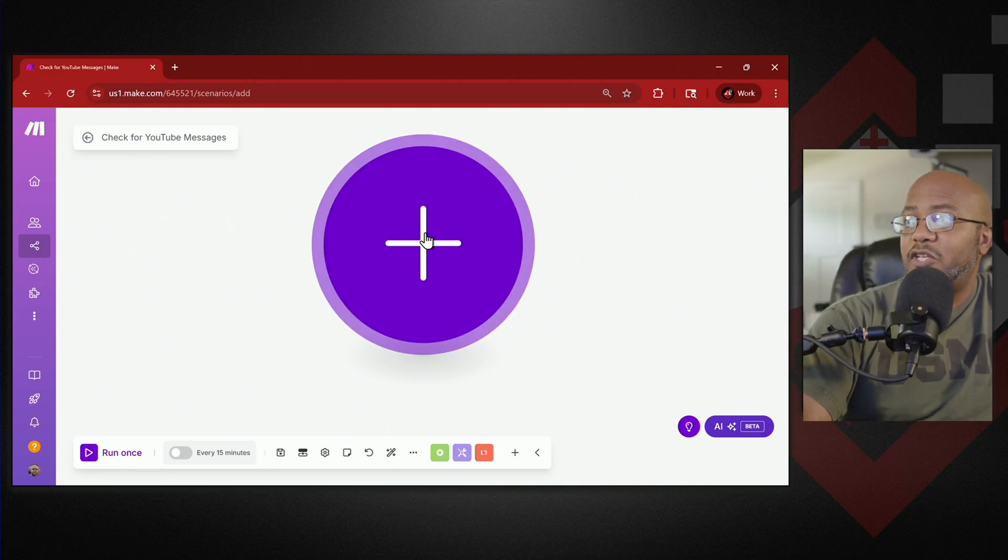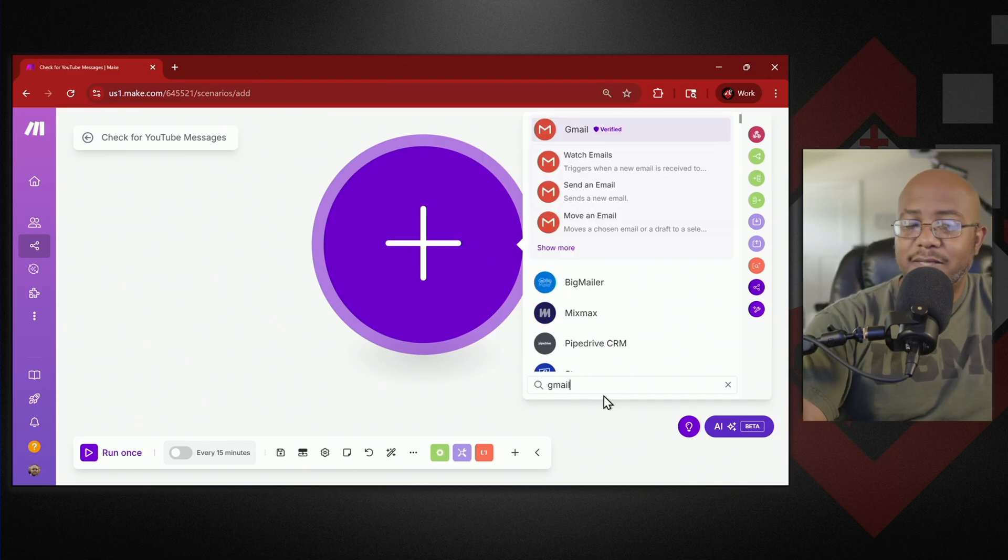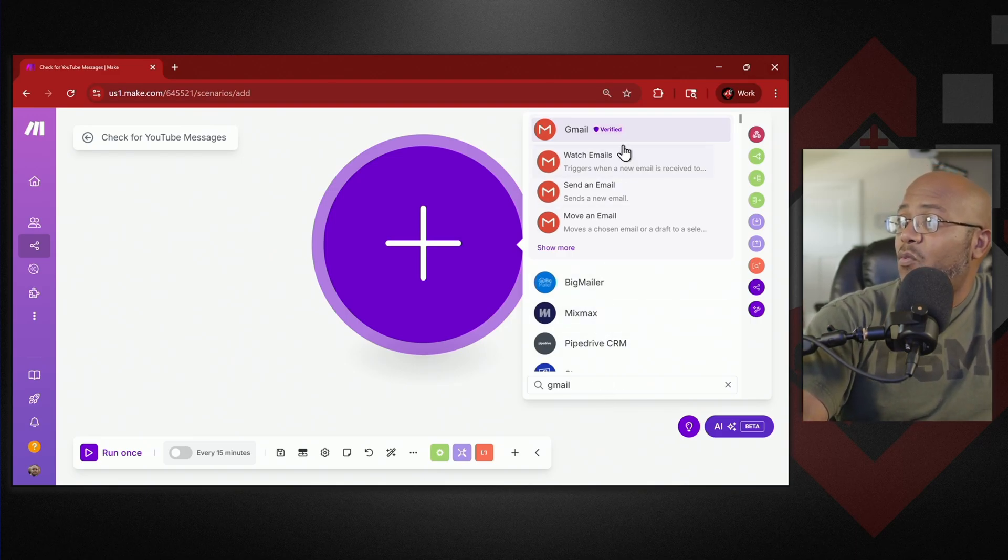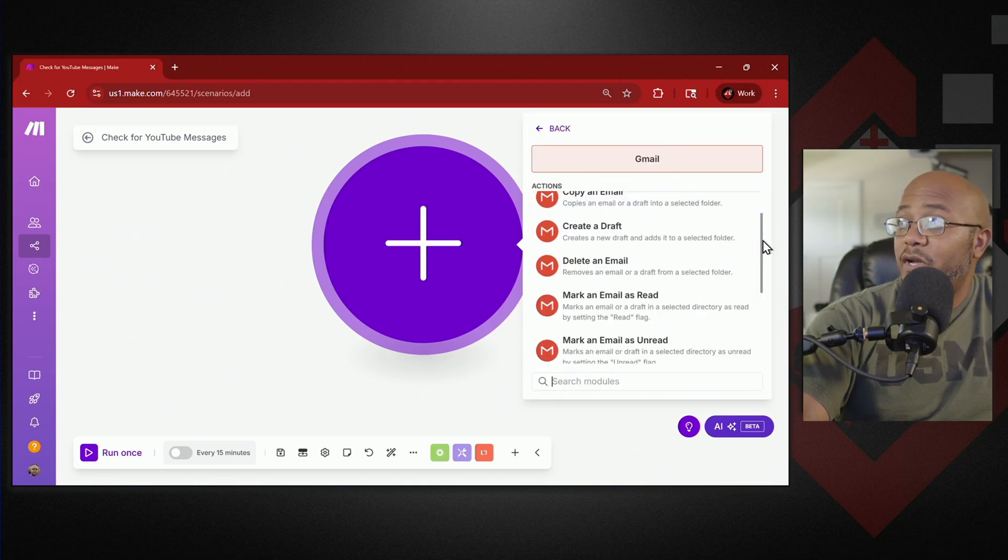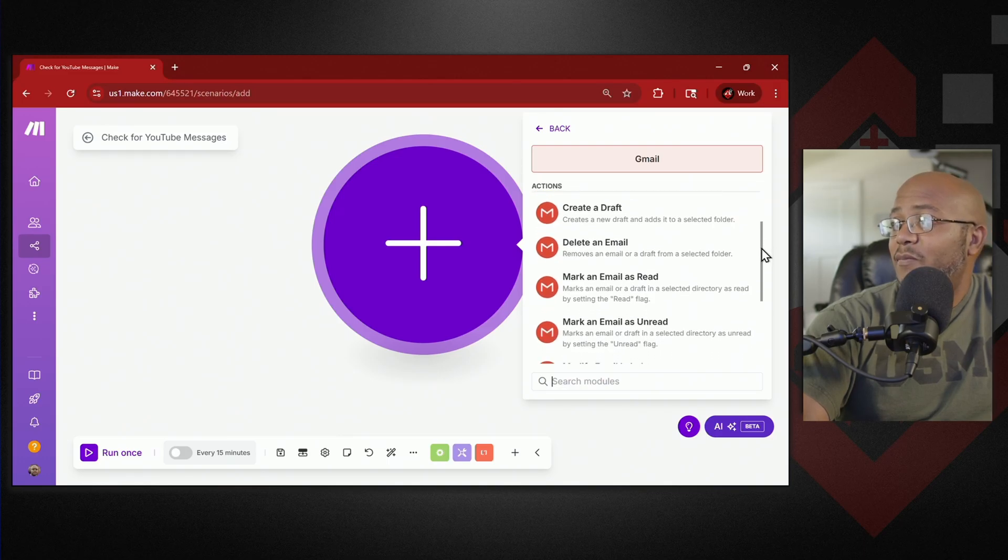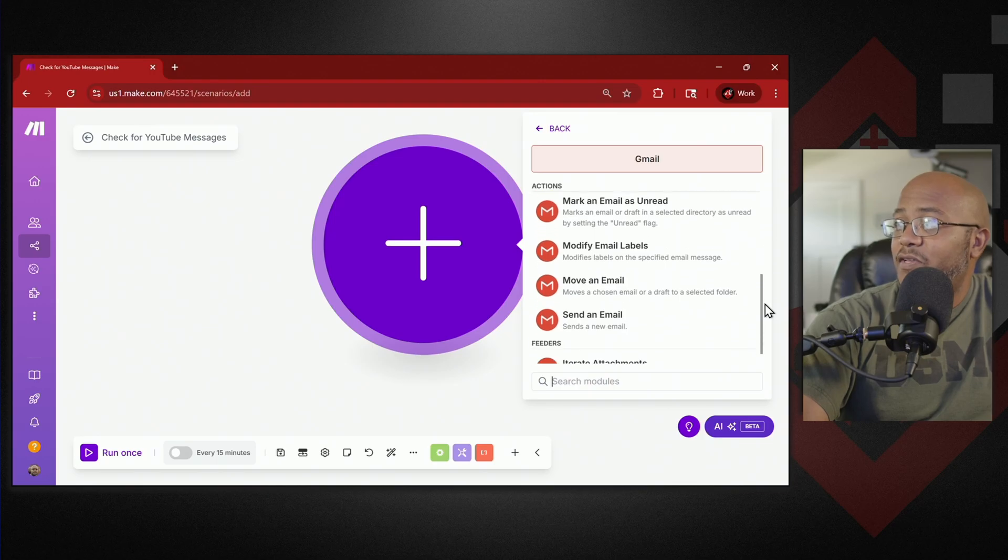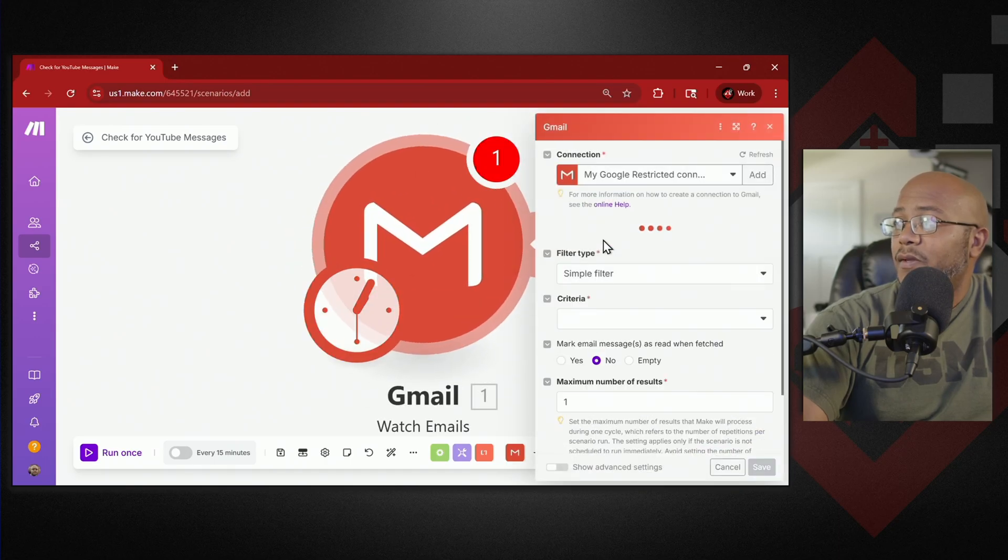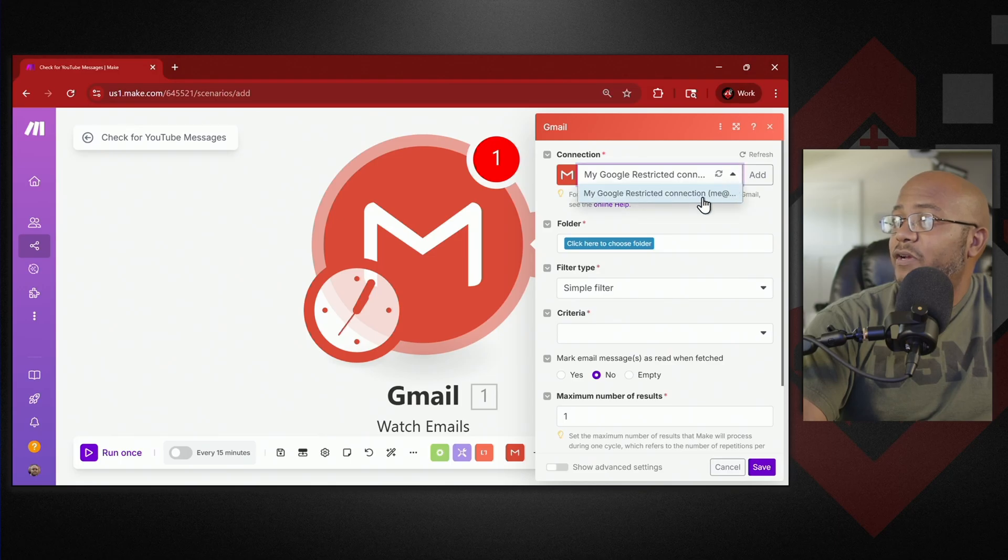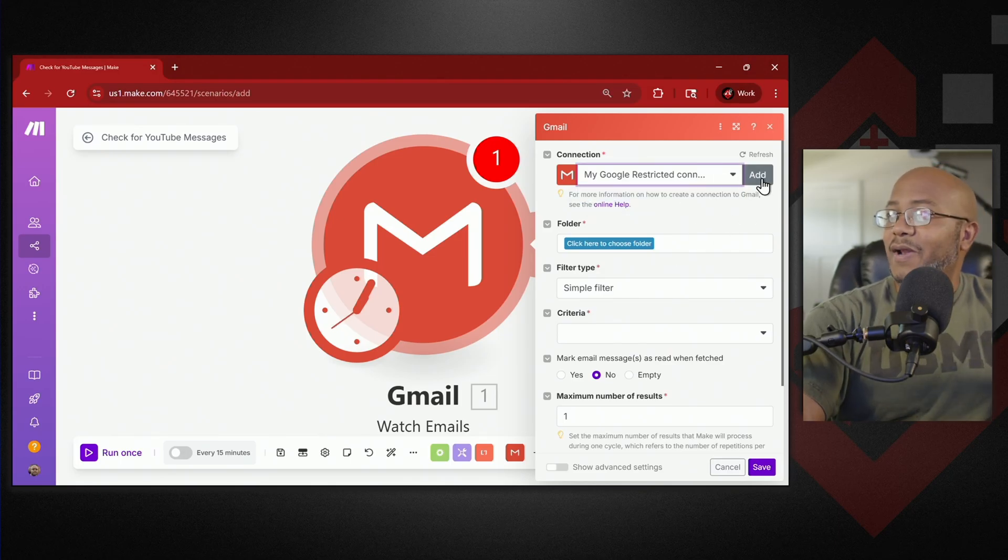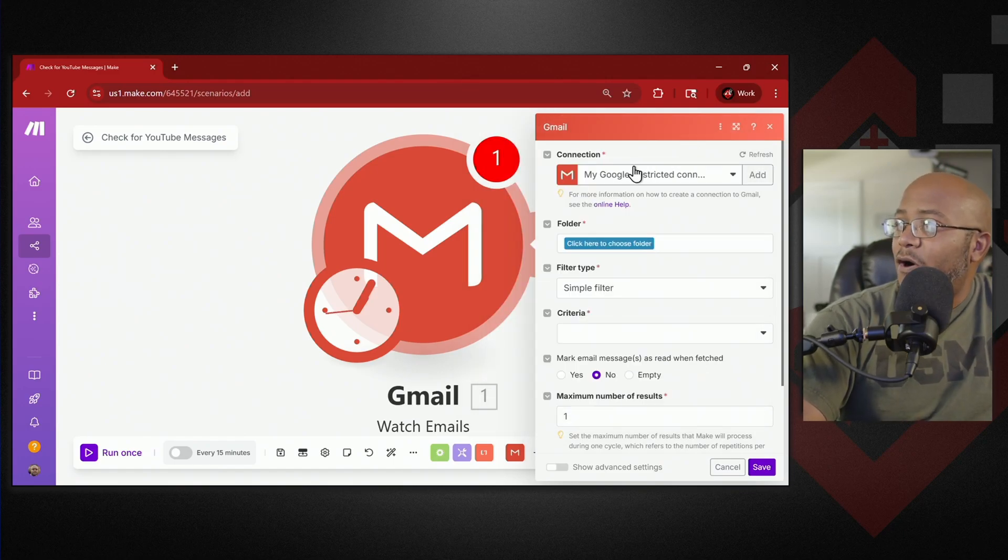The first thing we're going to do is we're going to link this to our email. We'll click on this plus here and we're going to search for Gmail. They have tons and tons of more tools that are being added to make here. Gmail is verified with them. You have a bunch of features that you can do under email. You can watch emails which is what we're going to use but you can copy email, create a draft, delete email, mark email as read, modify labels, all this other fun stuff. Send the email. But like I said we're going to start with watch emails.